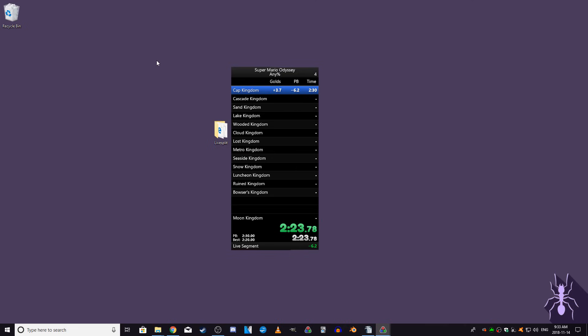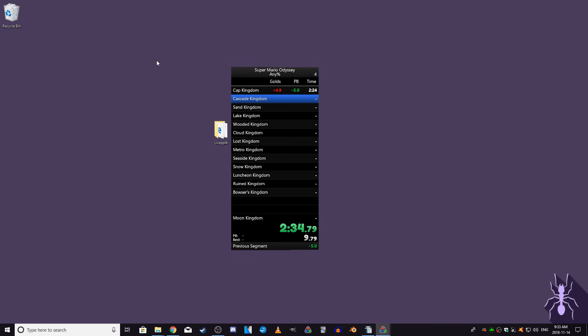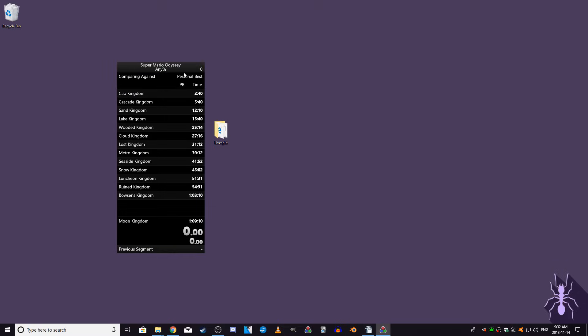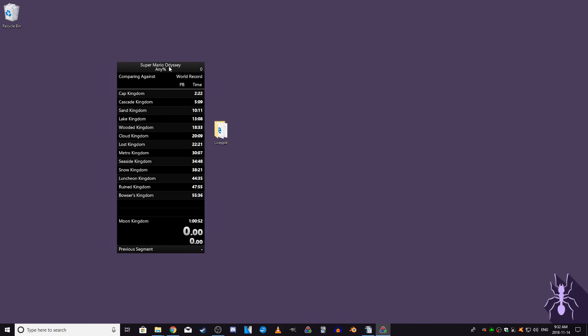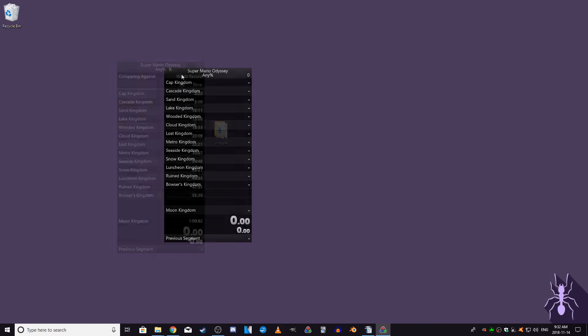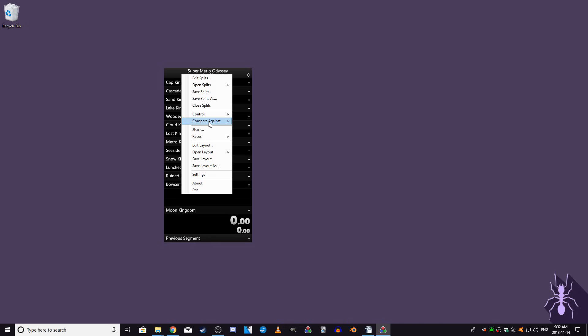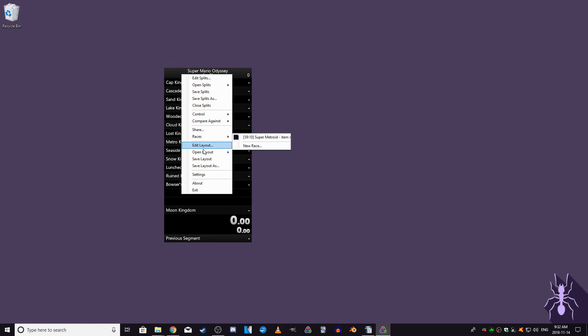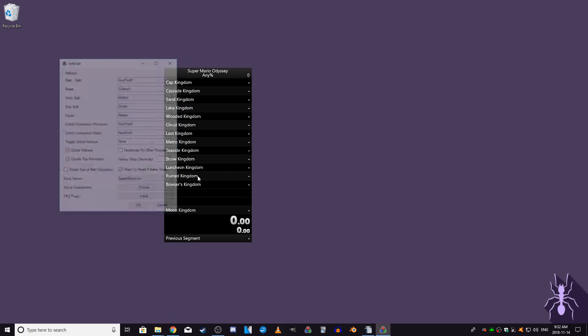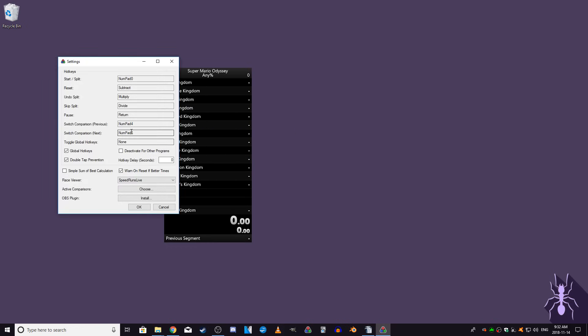That covers the most commonly used features of LiveSplit. There is one feature that's used a little less frequently, but I should still explain it, and that's the different comparisons. Normally, when during a run, you'll want to compare your current pace with your personal best. This is the default setting, but you can change it to have your run be compared to some other things. You can have your run compared to your best segments, average segments, or any custom comparison. If you right click on LiveSplit and click on the compare against menu, you can choose what you want your run to be compared to. There are also the hotkeys for switching the comparison, which are in the settings if you plan on using this feature.